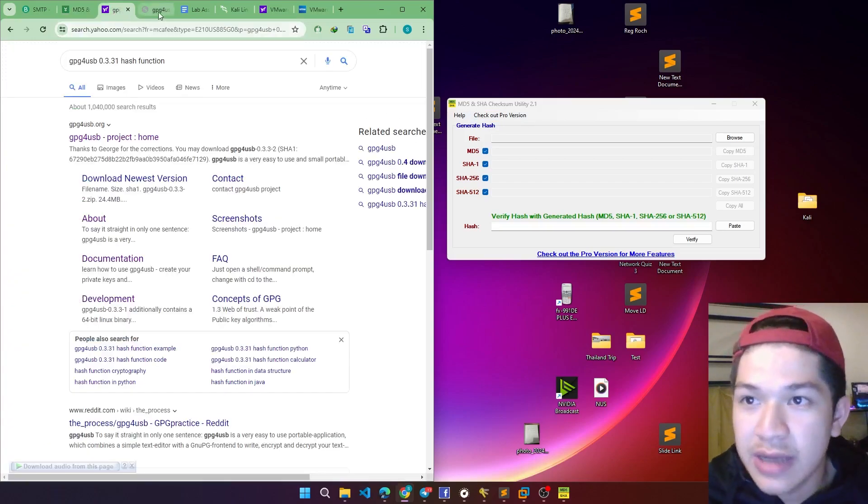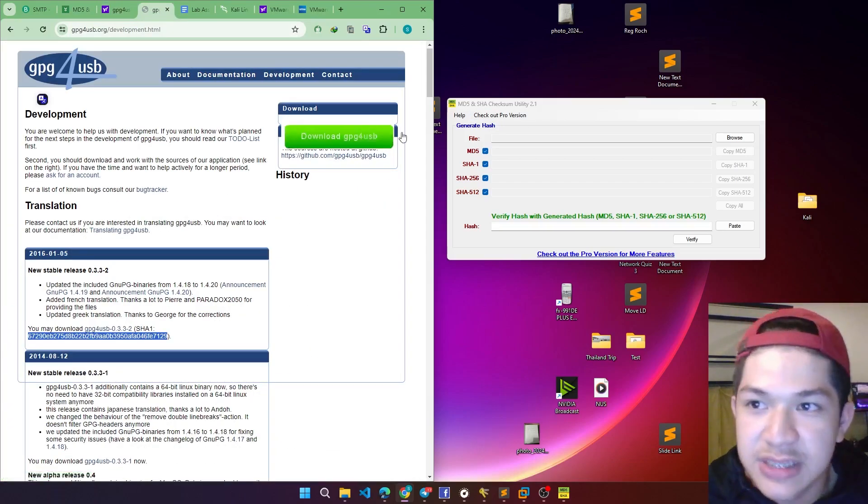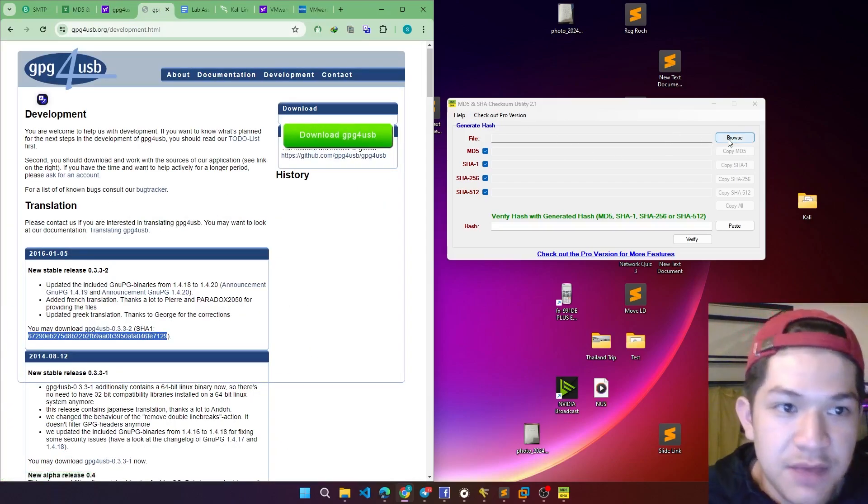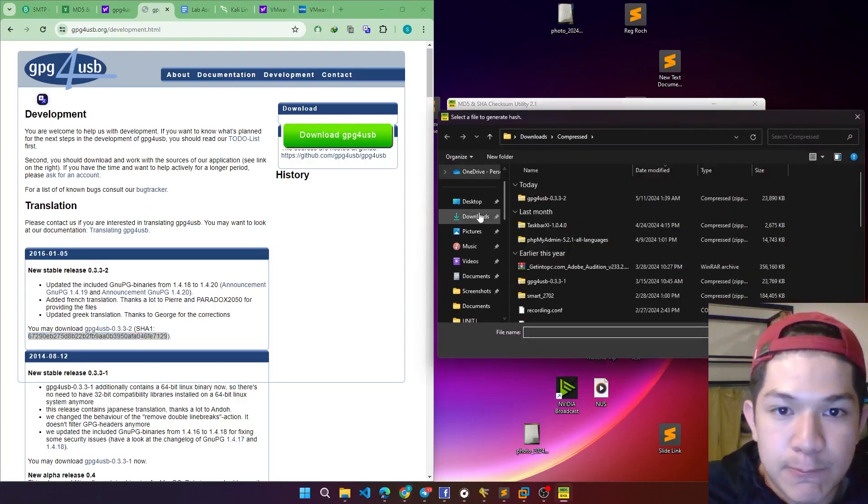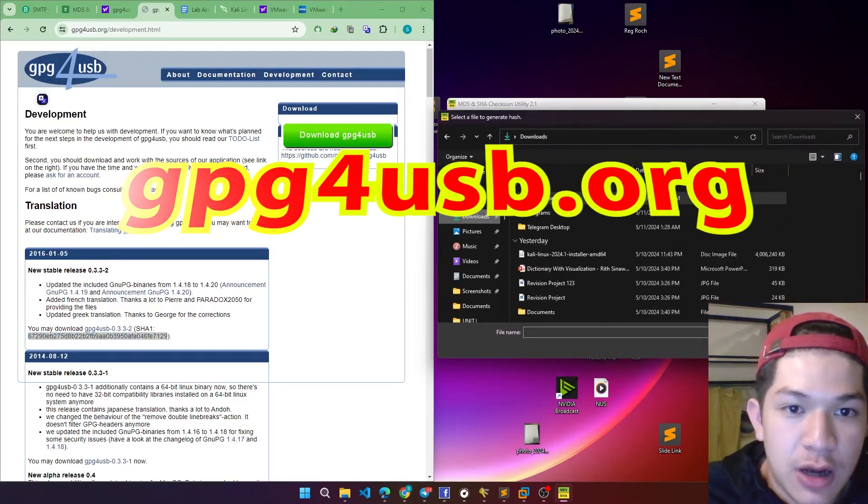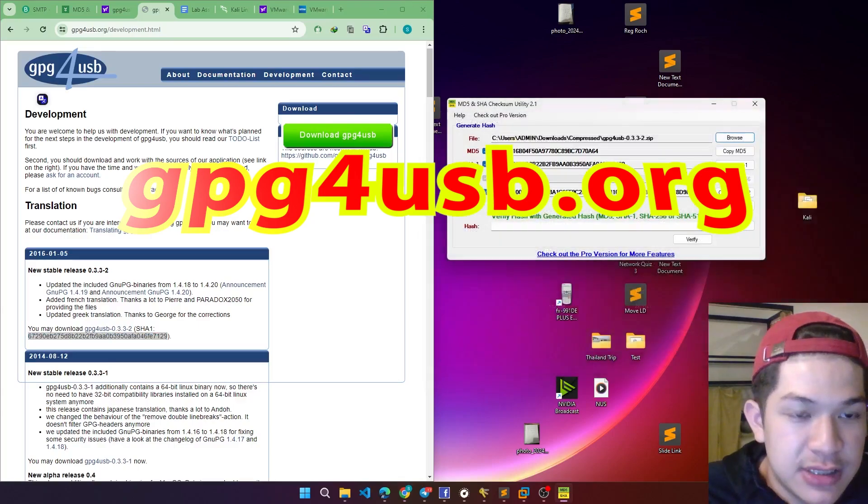So first download it. I'm going to test it with the GPG4USB. First we have to browse the folder of that, so yes, I browse it.